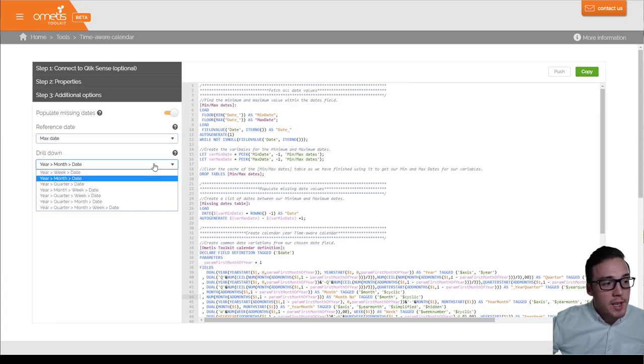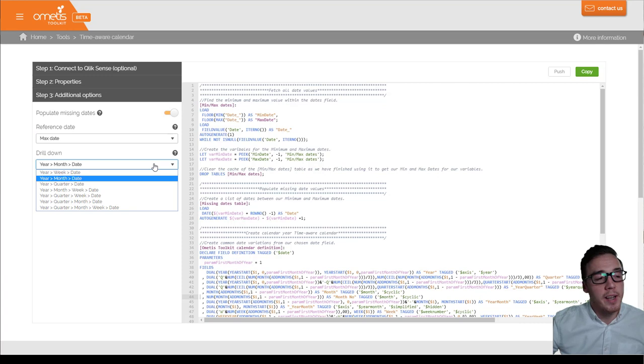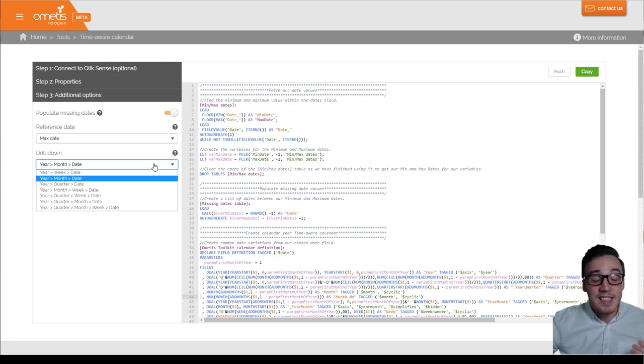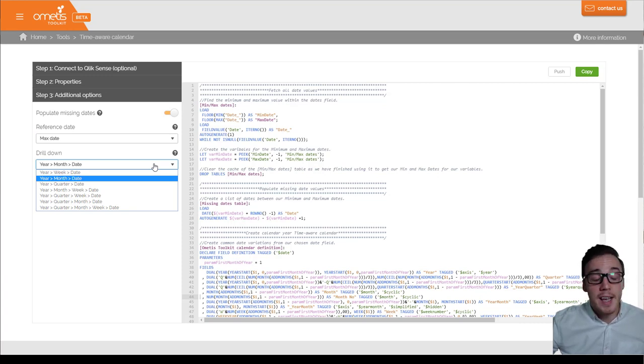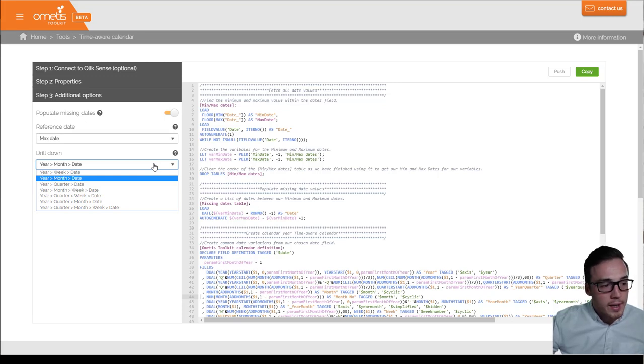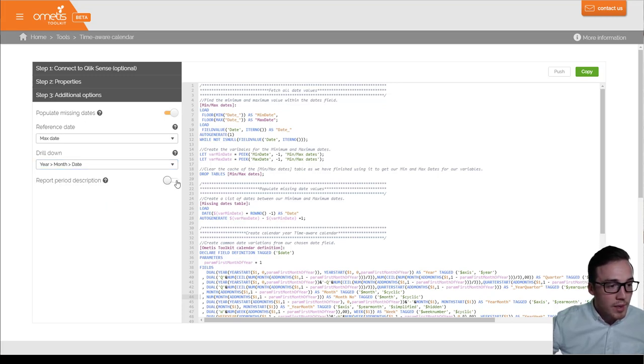Equally, you can change the drill downs of any TimeAware visualizations you might have. The default is going from year, month to date, but you might want to include in that quarter, week, and so on. And then next...